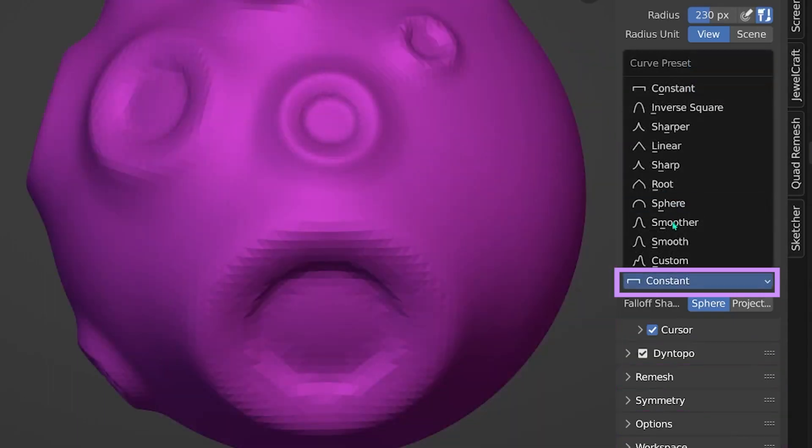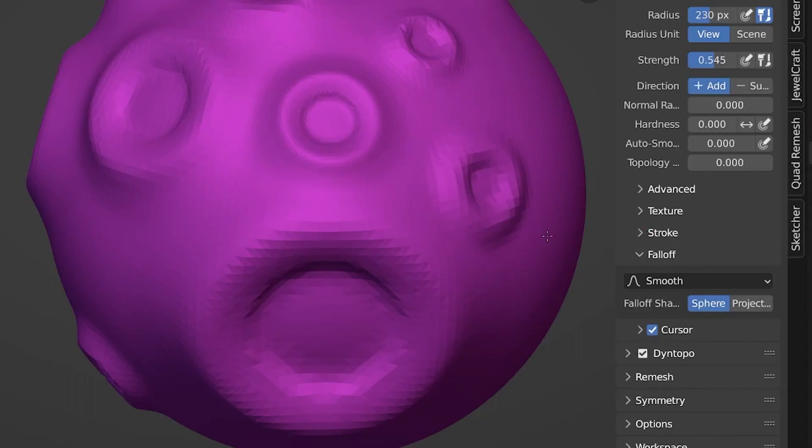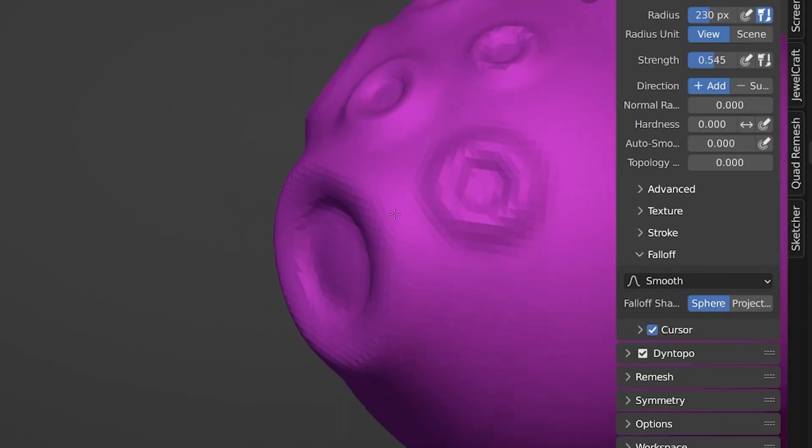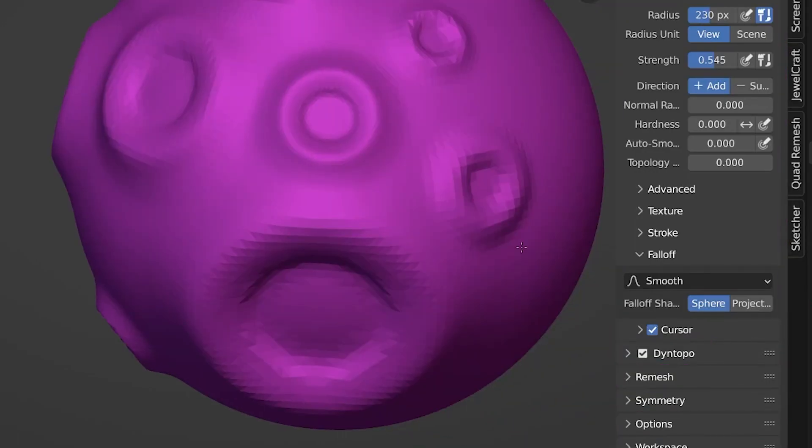And by default, the falloff of your brush is set to smooth, which means that the outer corners of your picture are not going to be sculpted as much as the inner parts of the picture.